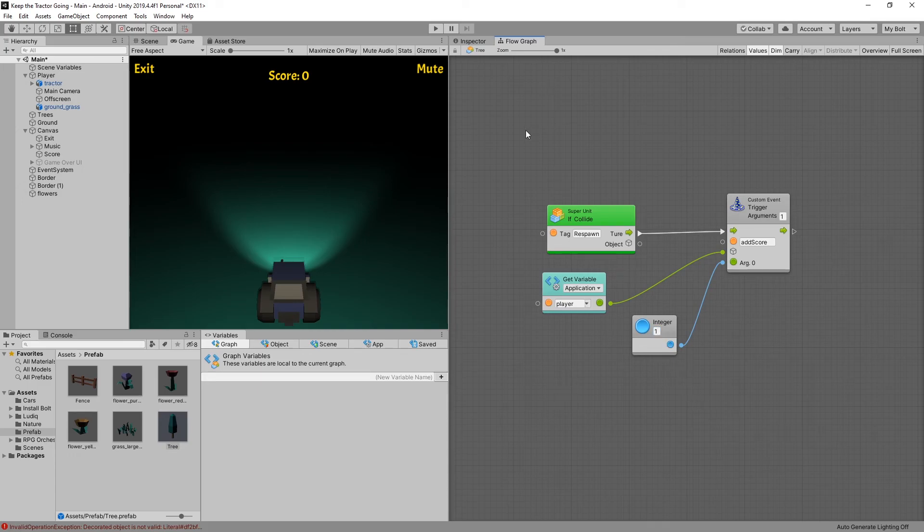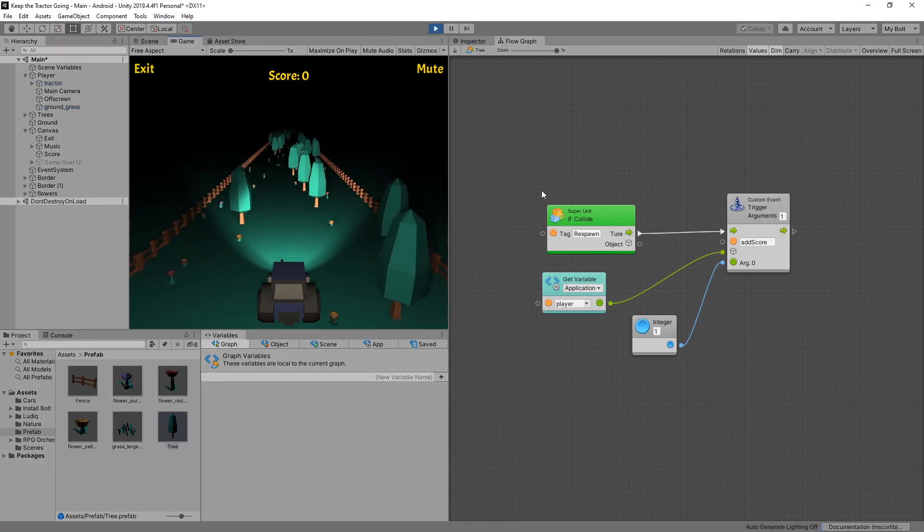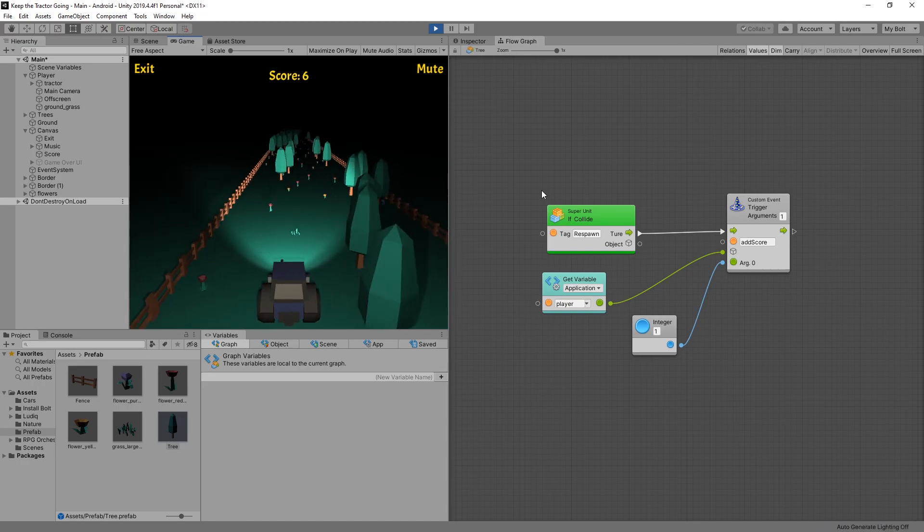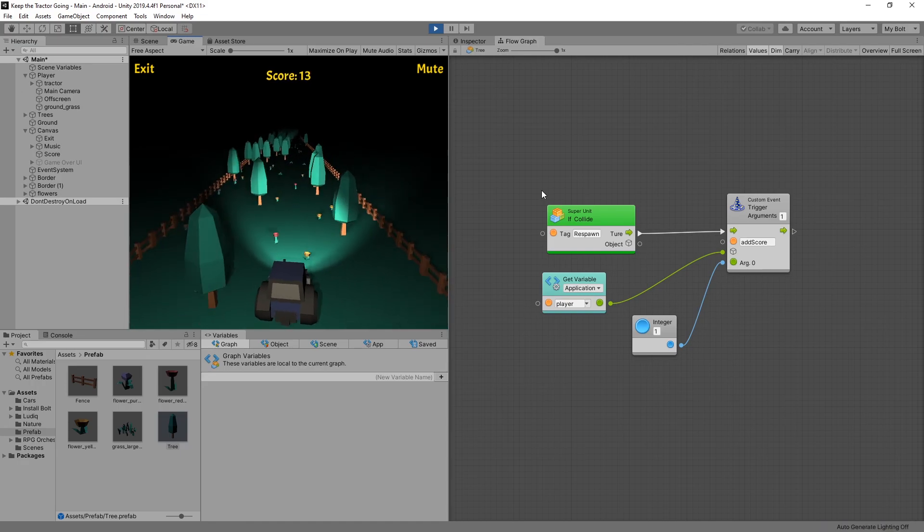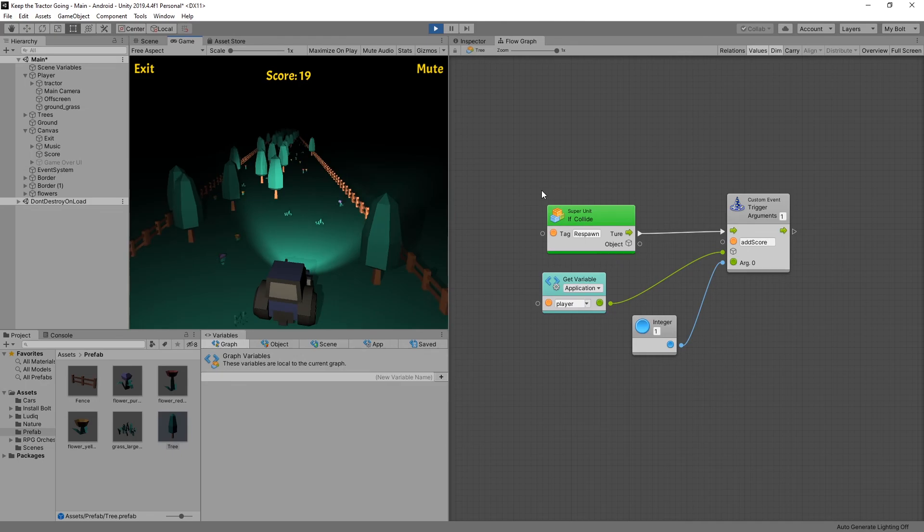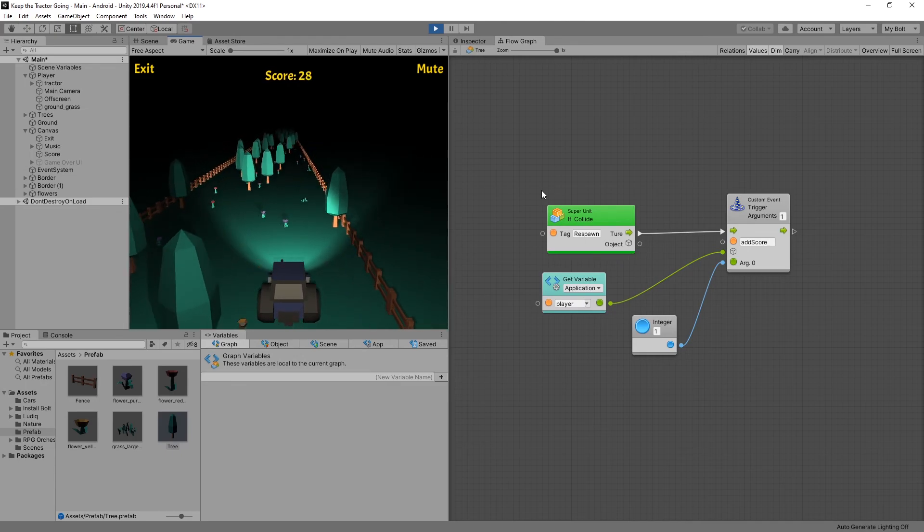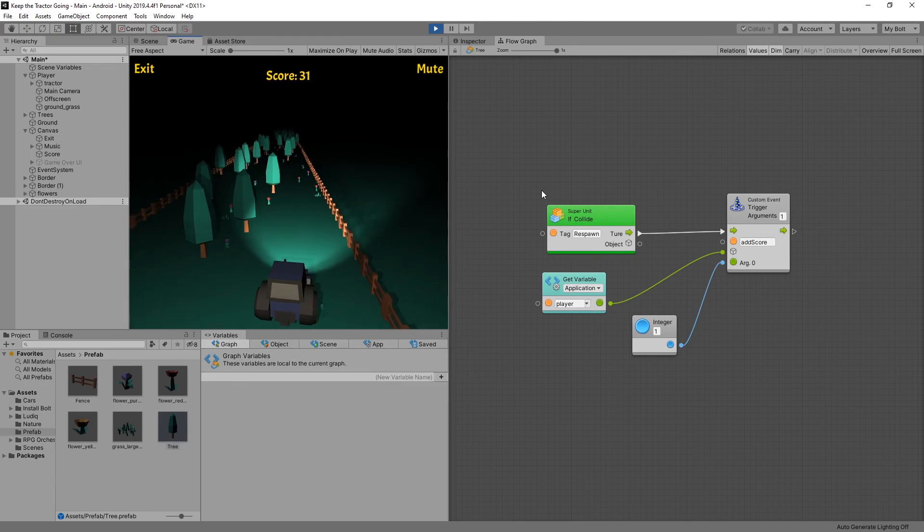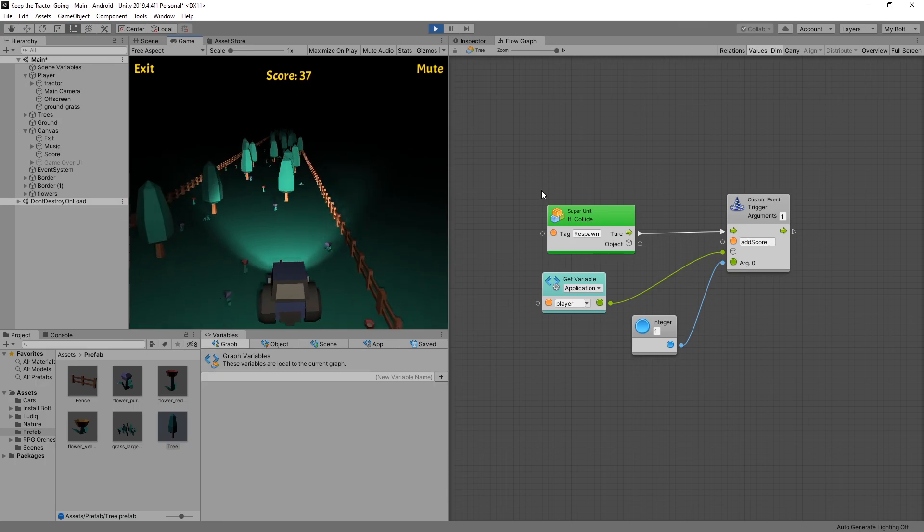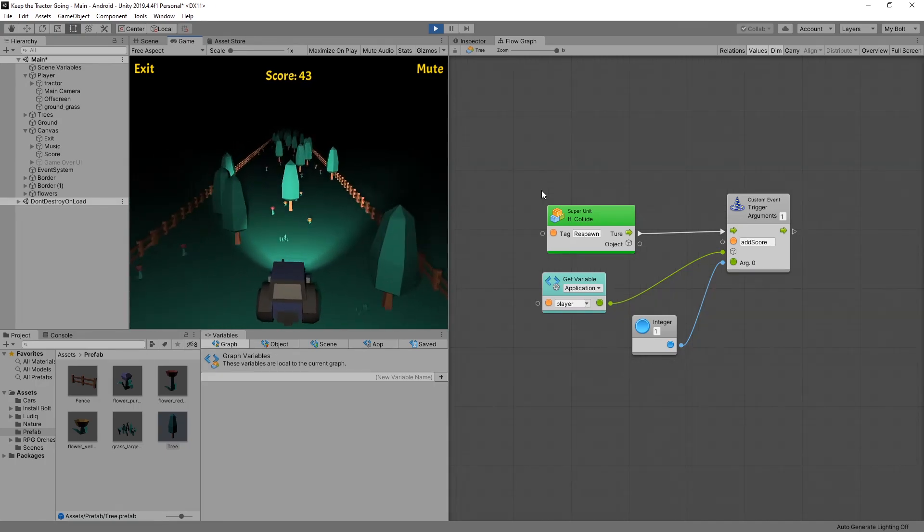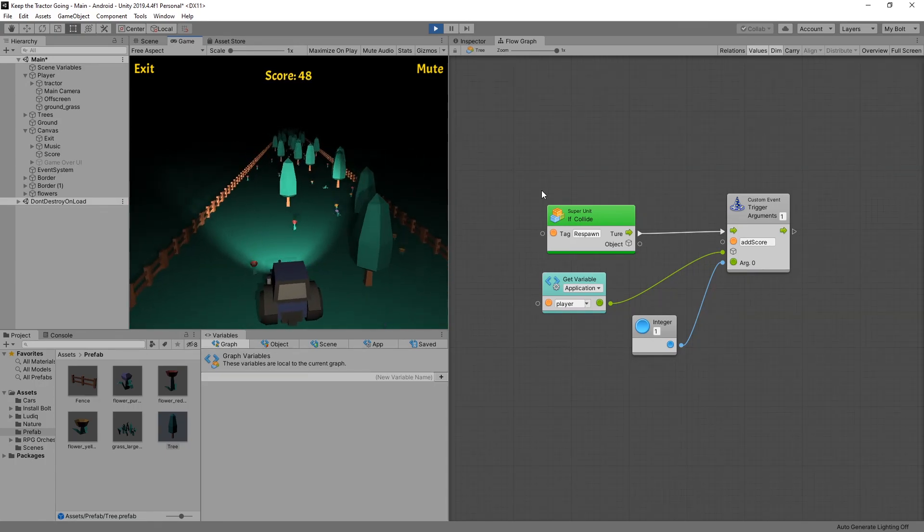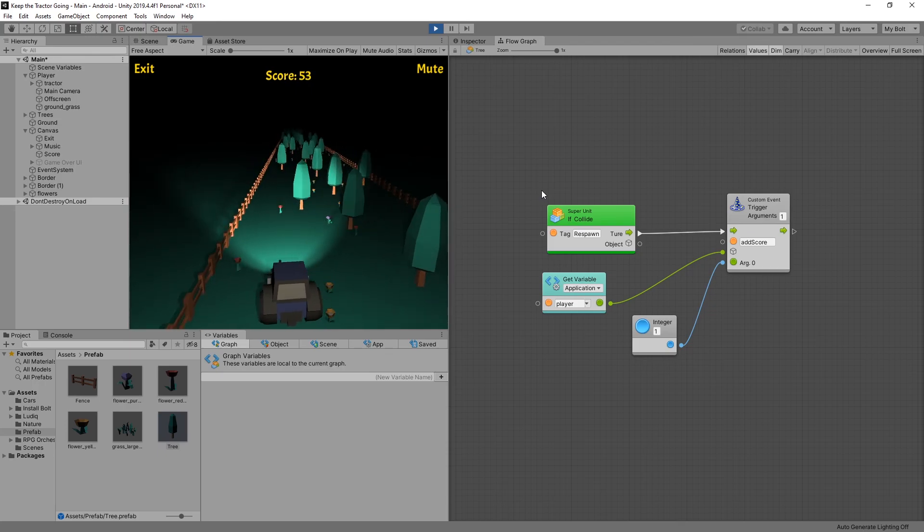That should have been the last step of configuring the score. So if we click play now whenever we avoid any of the trees we get the score count. And you can see the score updating in our UI. Now usually in this type of games there is also a best score and we'll take a look how to create that in the next video. If you found this video useful click on the like button and I'll see you in the next video.